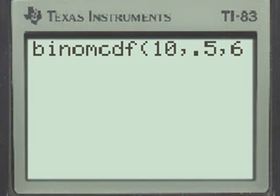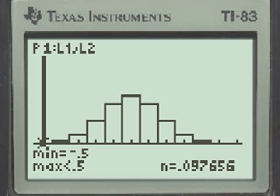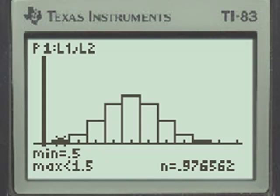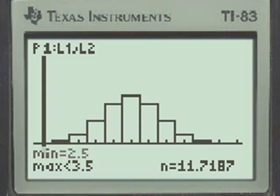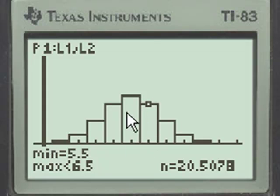The binomial cumulative density function looks at the graph and adds the probability of getting none correct, plus 1 correct, 2 correct, 3 correct, 4 correct, 5 correct, and 6 correct. The sum of those probabilities — up to and including 6 correct — is the probability that you would fail by guessing.